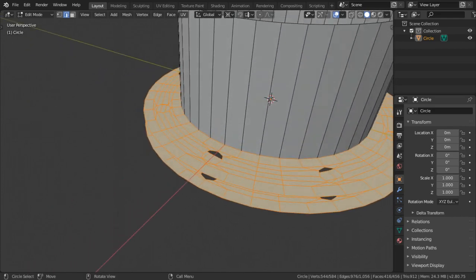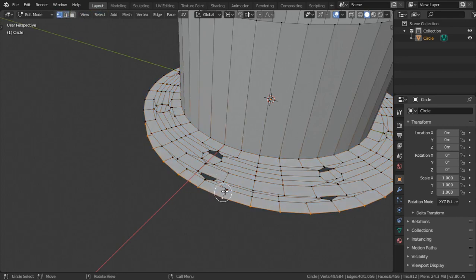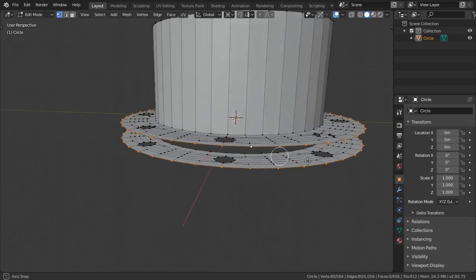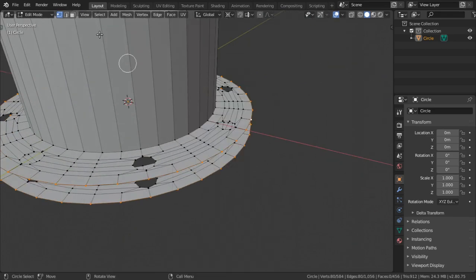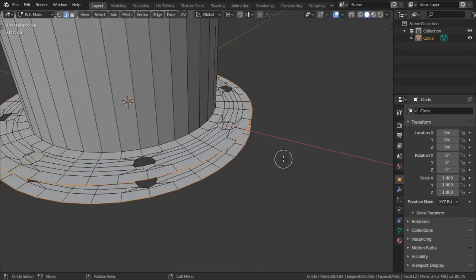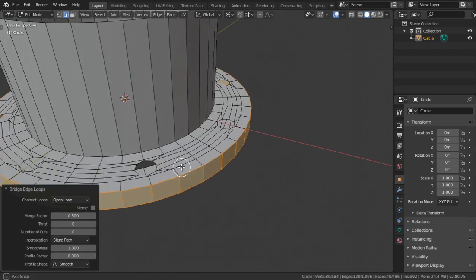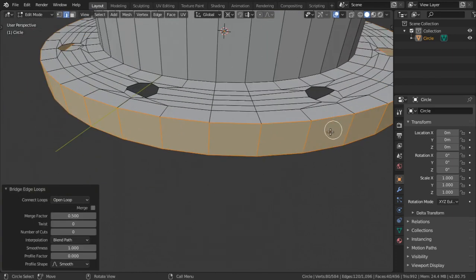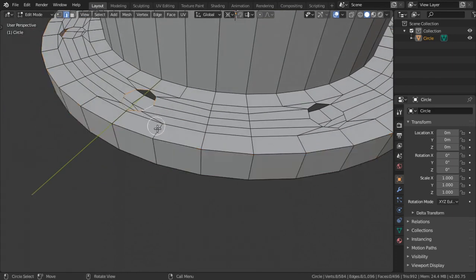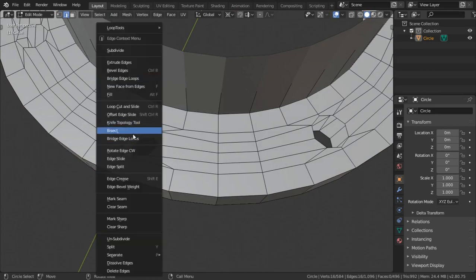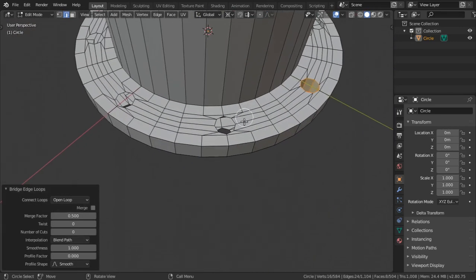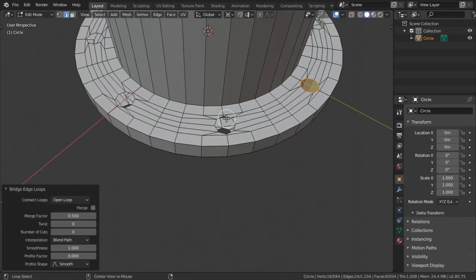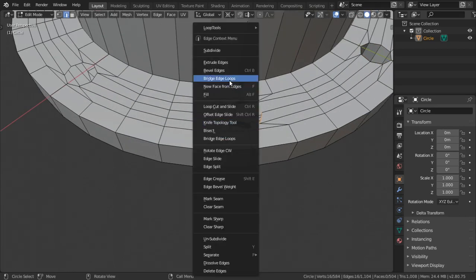We can try another method. We will select the outer edge and go to select this outer edge. After that we will bridge these edge loops using this function which is bridge edge loops. We will select one by one these inner circles and after that we can right click to bridge these edge loops and make sure that you select only these two edge loops.